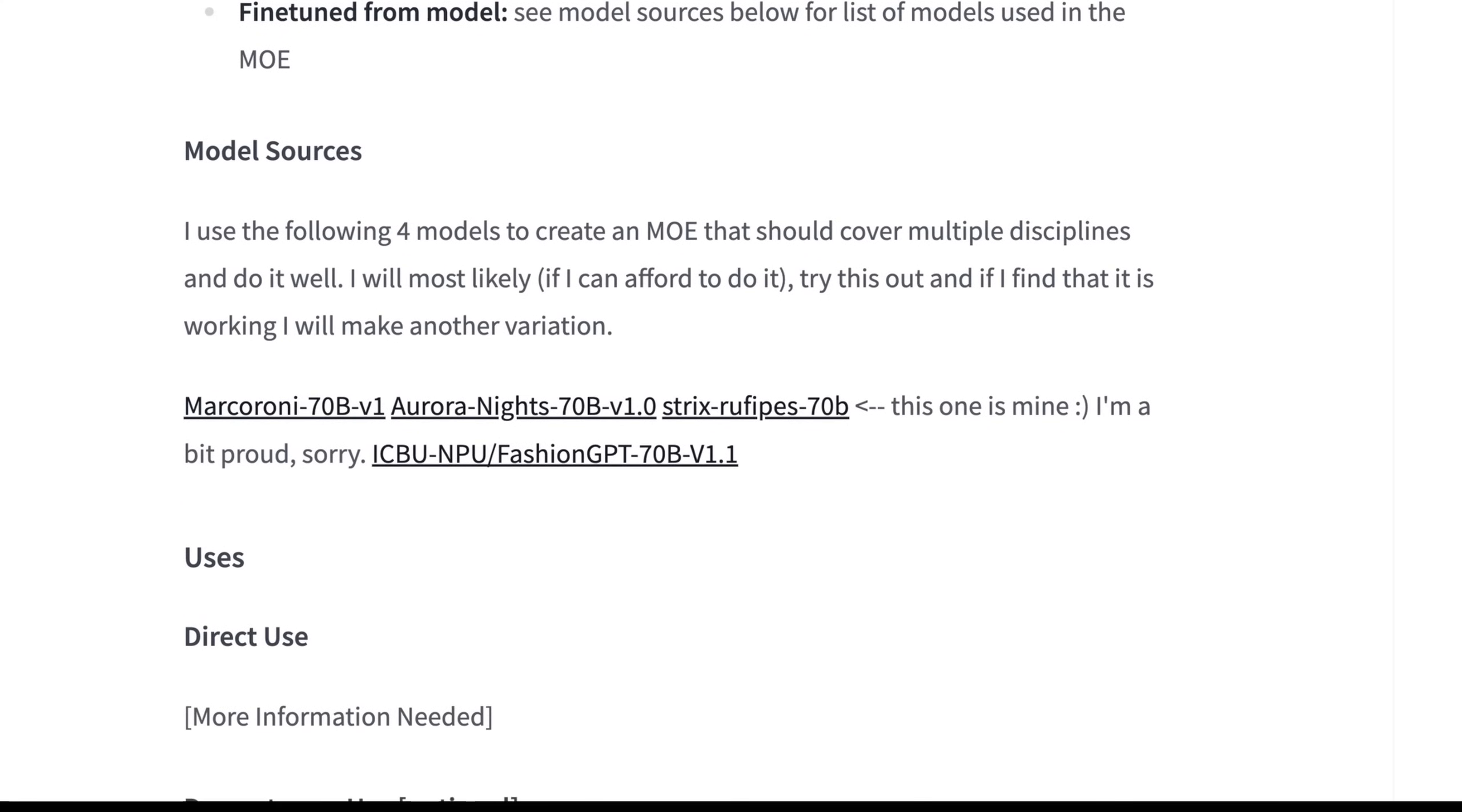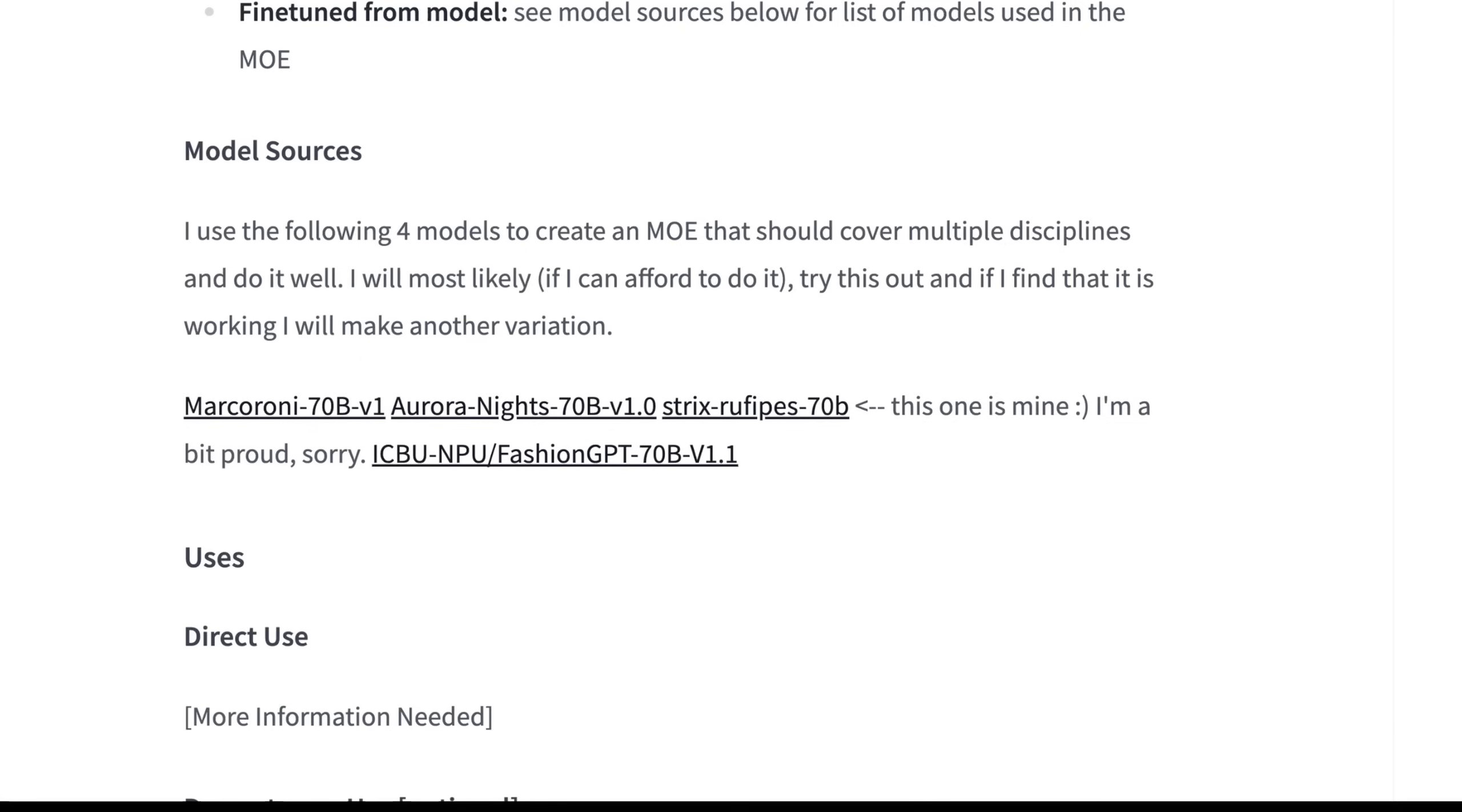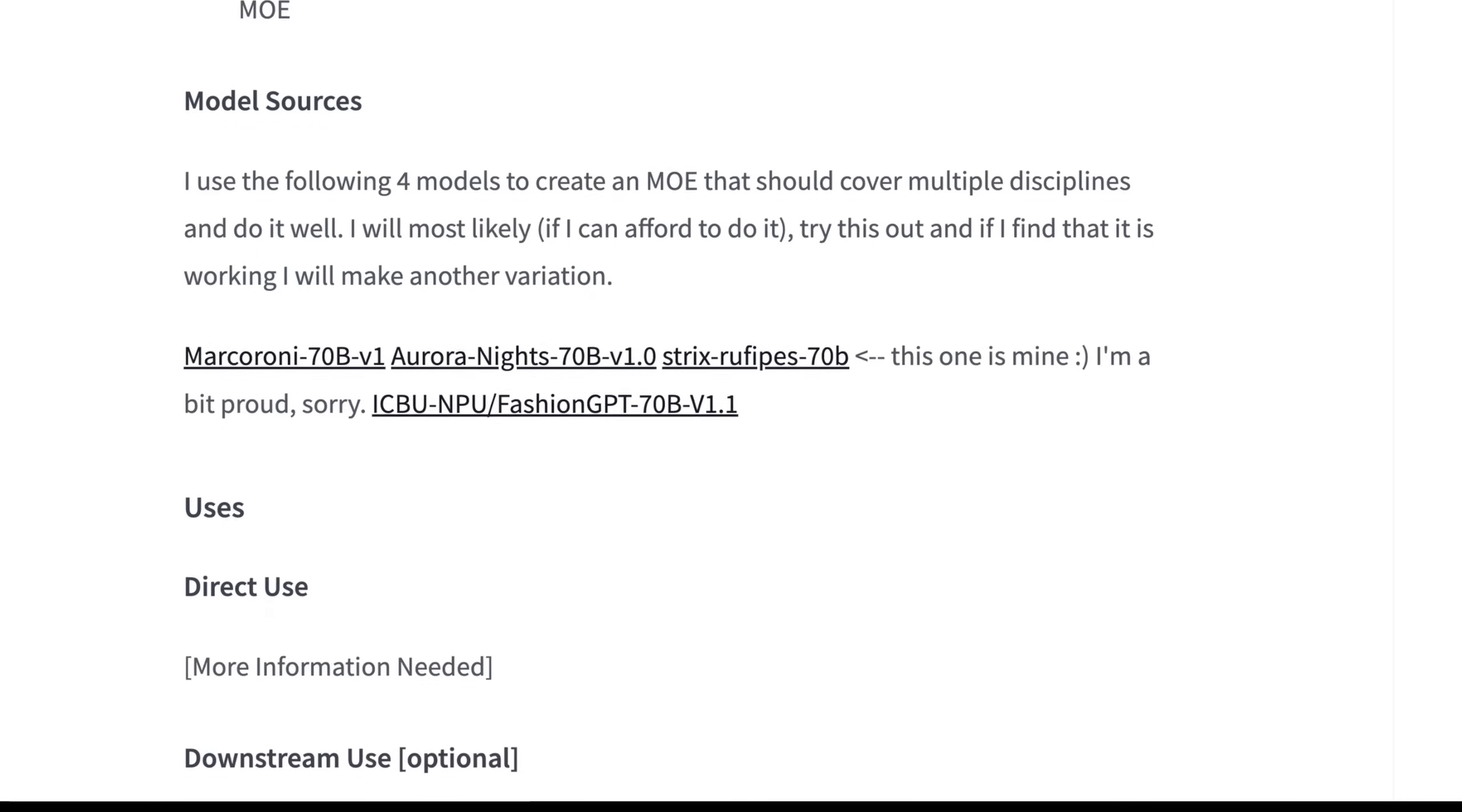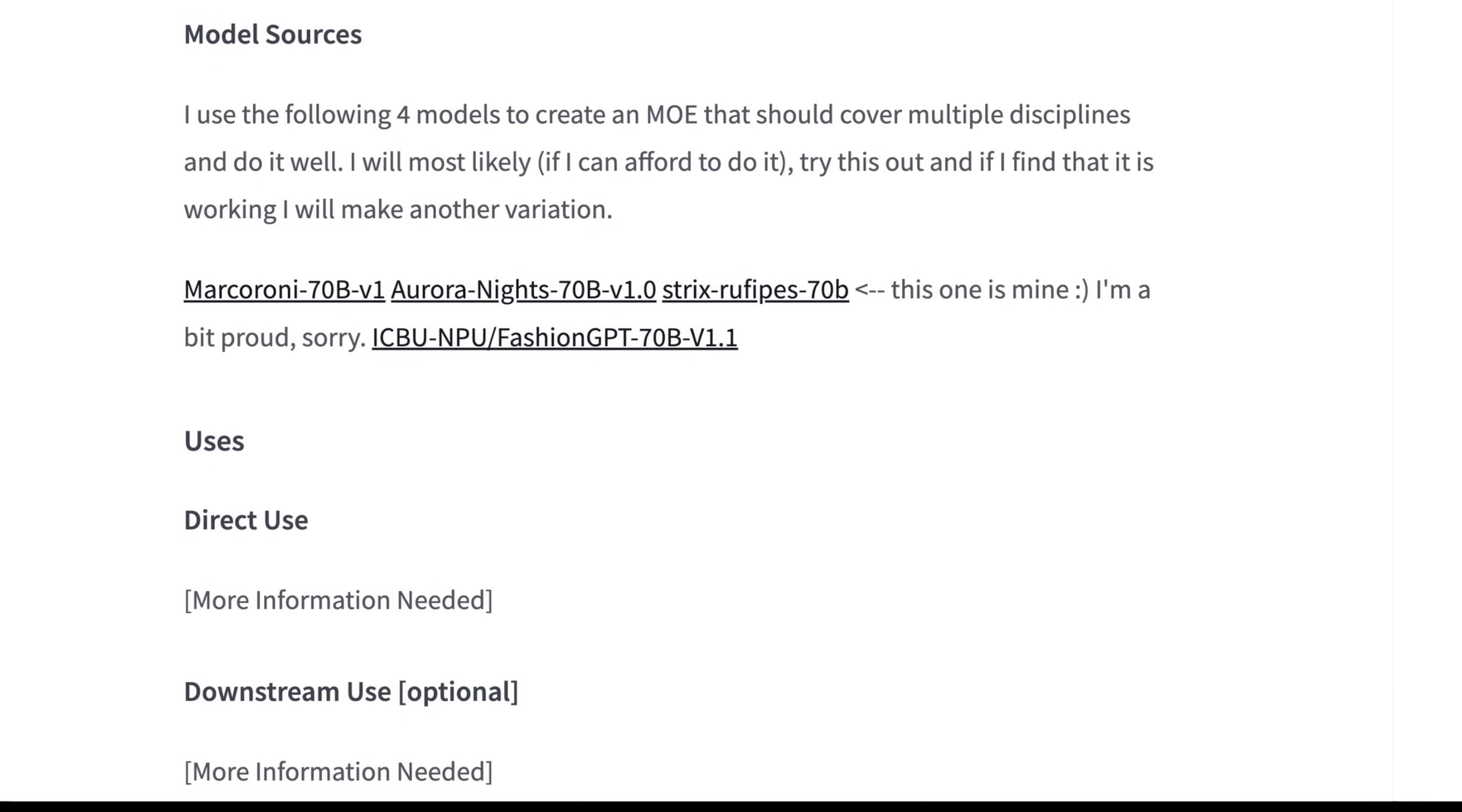Where this gets really interesting is the model sources themselves. We know GPT-4 uses eight 220 billion parameter models to make up what is now GPT-4, and each of these models kind of have their own capabilities. What's interesting here is as opposed to Mixtral's eight experts as well, this chose to use four. Newt says here, I'll use the following four models to create an MOE that should cover multiple disciplines and do it well. So it's not generalized, it's meant to do a number of things well, which is where mixture of experts models generally shine.